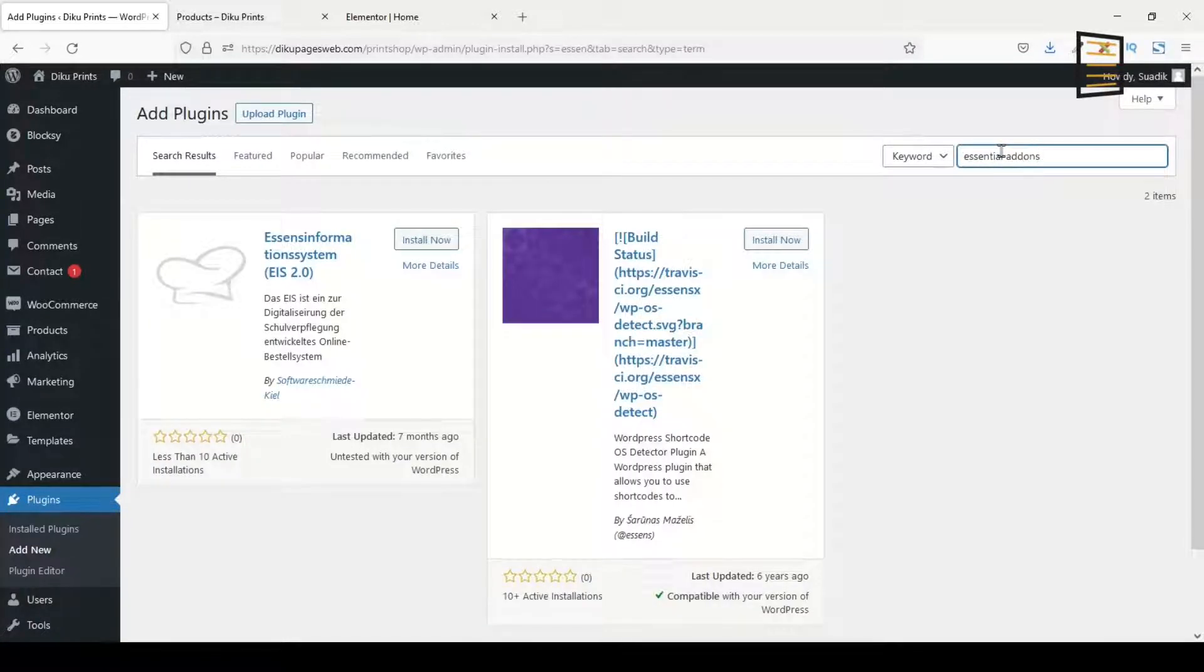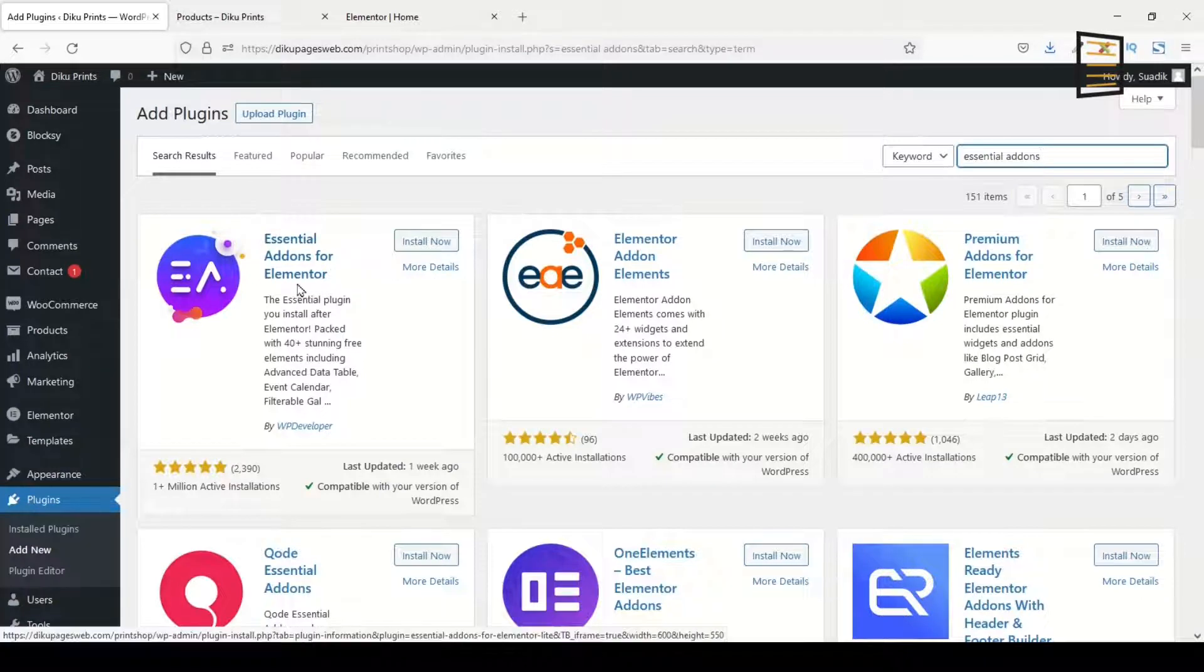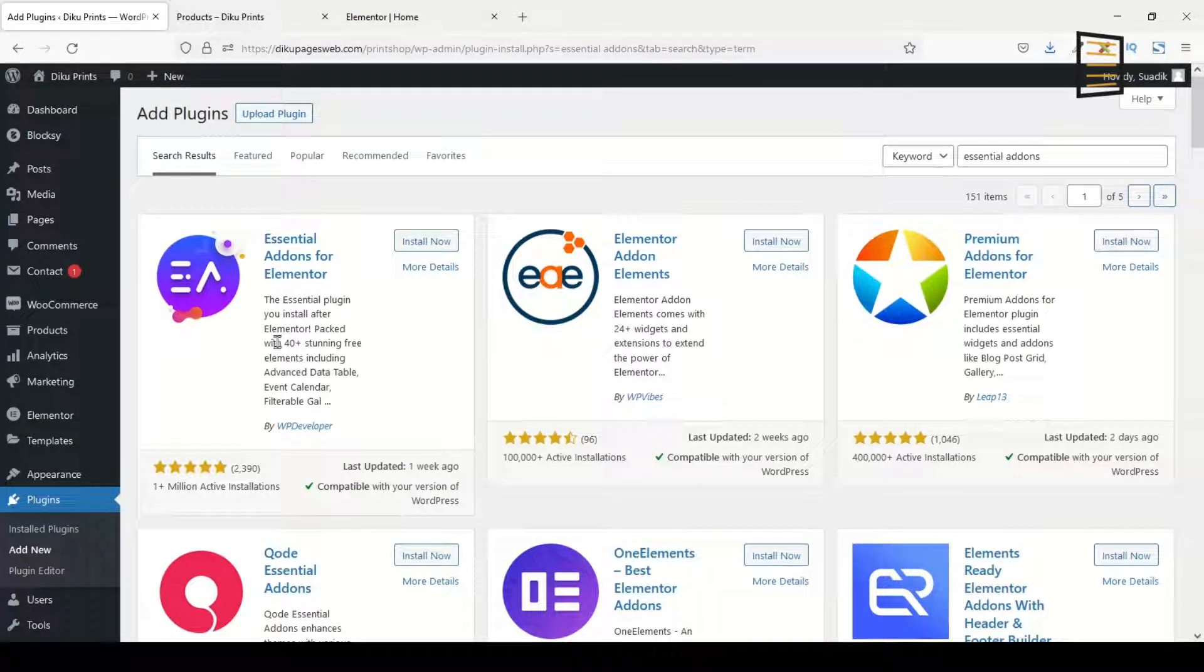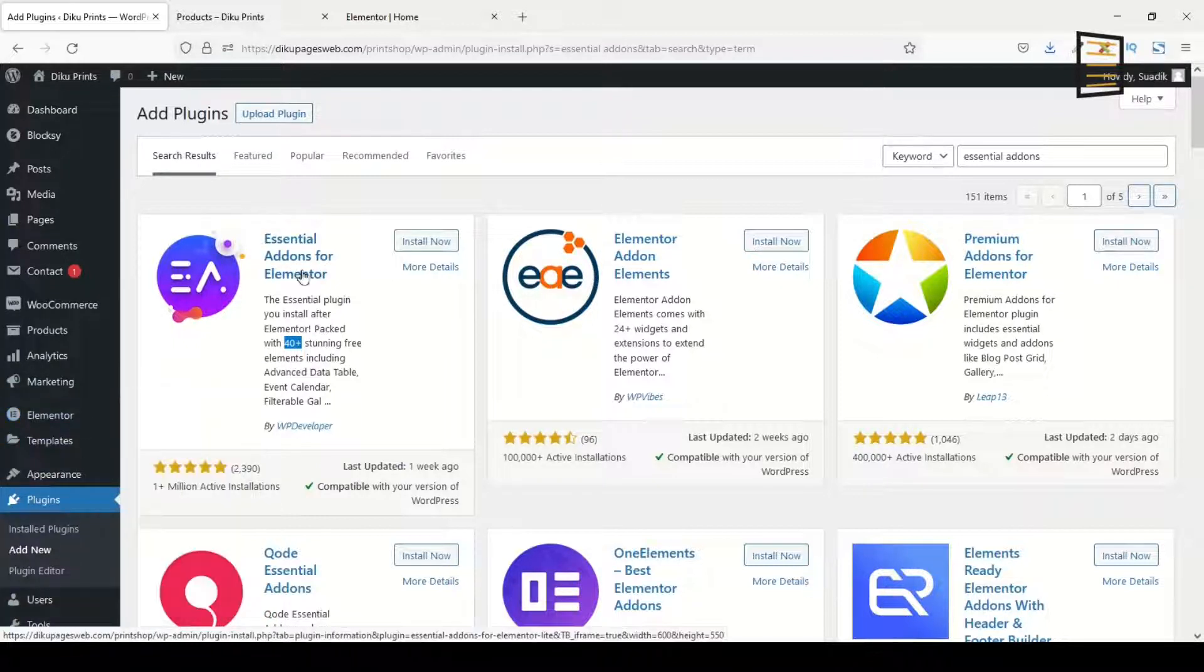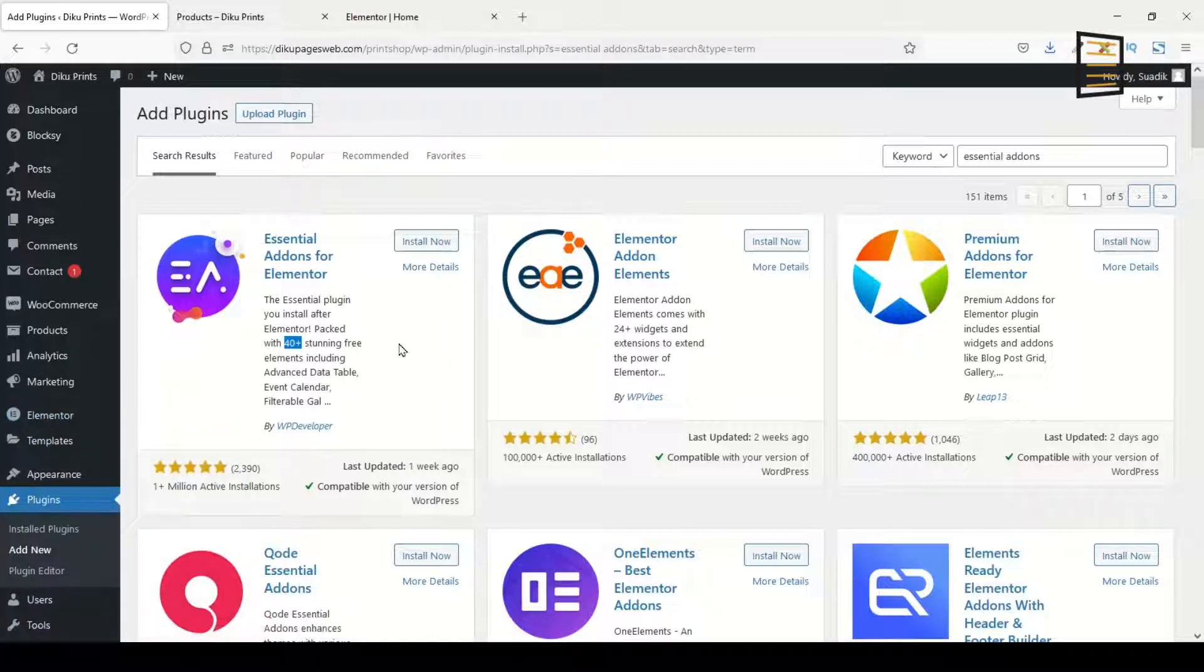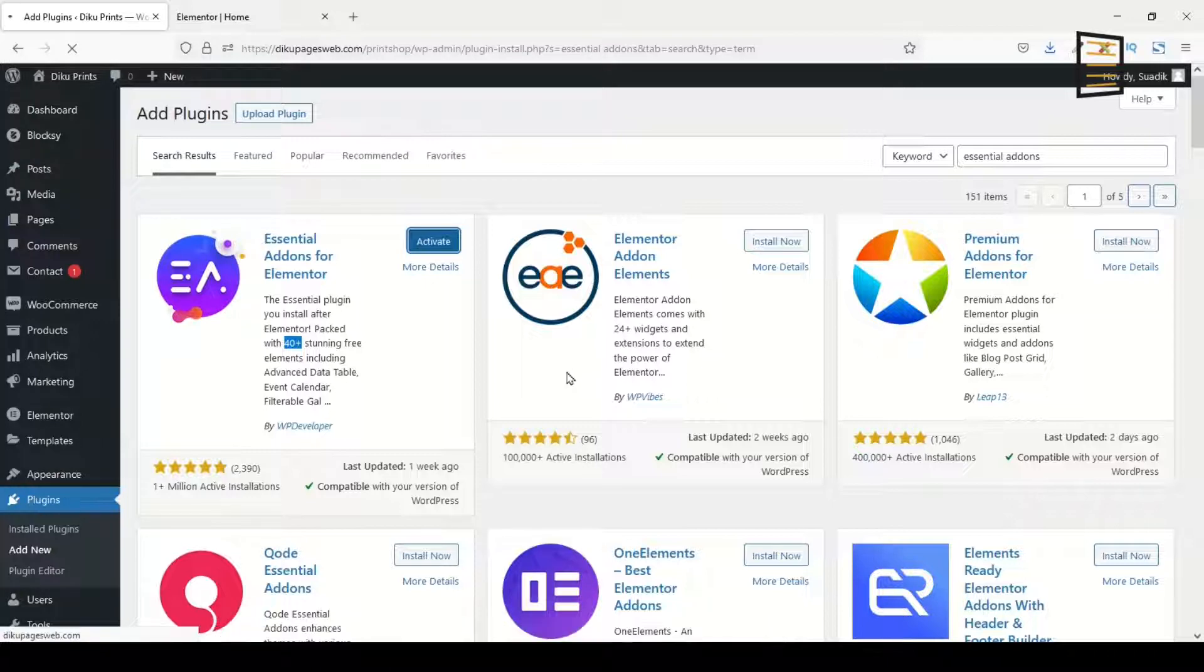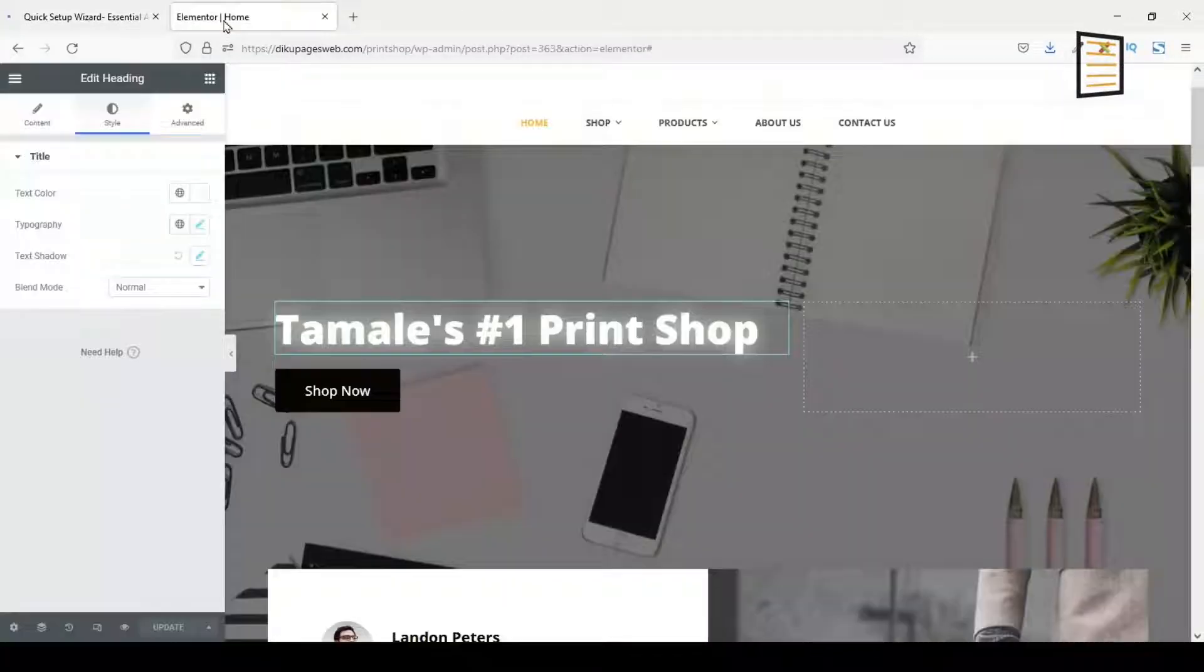I have Essential Add-ons for Elementor in here. With this particular plugin you get additional 40 elements in addition to the Elementor page builder. So before you can be able to use this plugin, you will need the Elementor page builder. I'll go ahead and install now. It is installed. I activate plugin. Successfully activated.